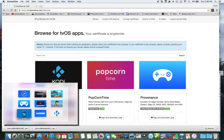Hey everybody, this is Dave from AskUncleDave.com. In a previous video I made, I showed you how to use the service from iPawnStore for tvOS.